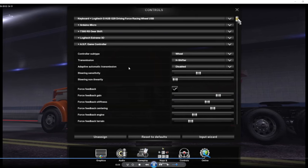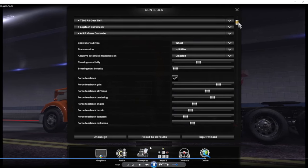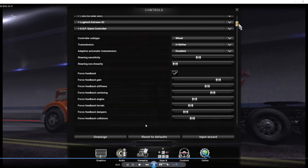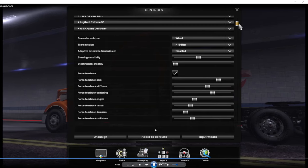Important ones up here would be your steering sensitivity. That's kind of personal preference, but it just depends. I keep mine right there. I would say put it at 50% and then adjust it if you need to. Steering non-linear, I keep that zeroed out. Really no need for that.